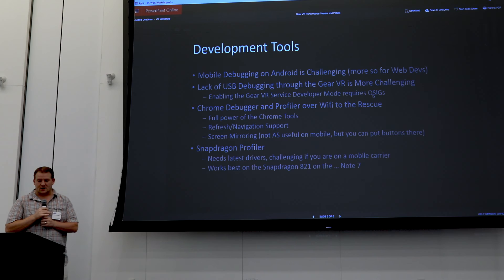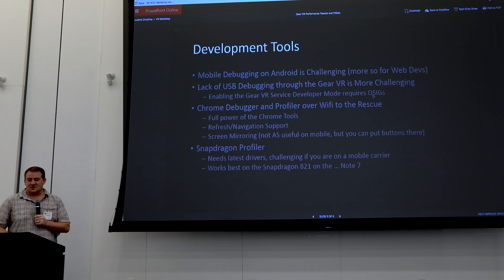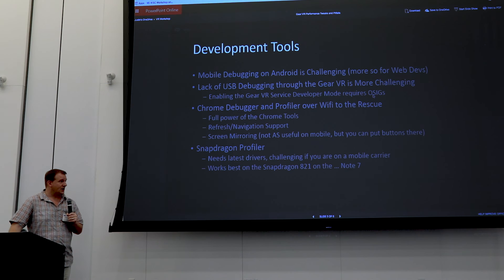The Chrome debugger was great — use it. Get all the ADB stuff sorted and figure out how to use it. The Snapdragon profiler is really good for looking at your graphics, but it's challenging because mobile carriers don't update GPU drivers very often. And it works best on the Note 7, which explodes.